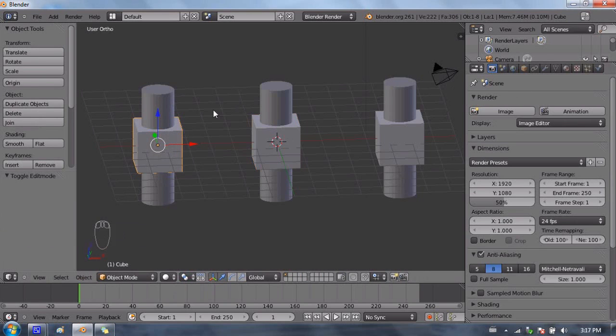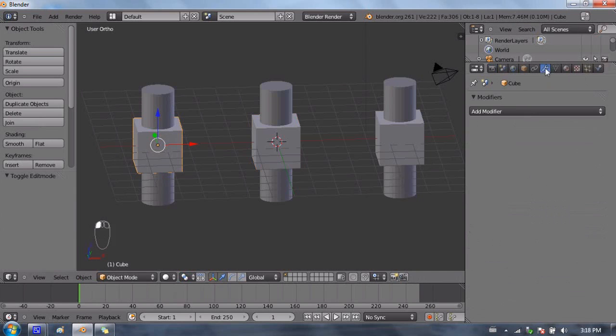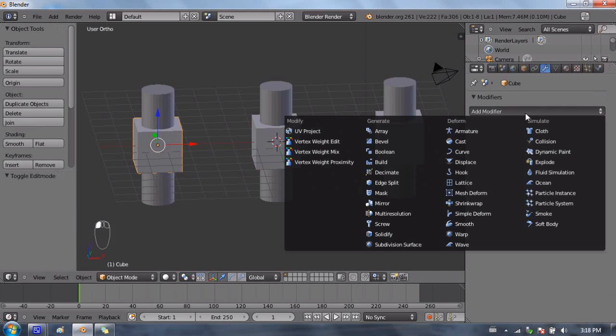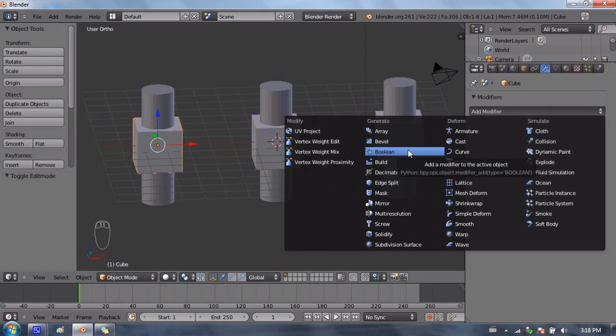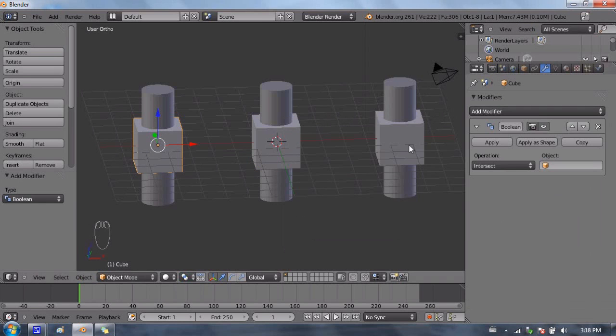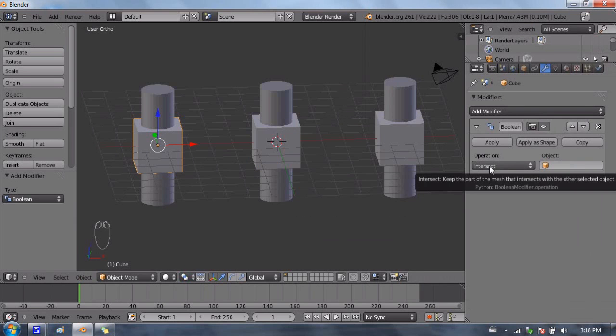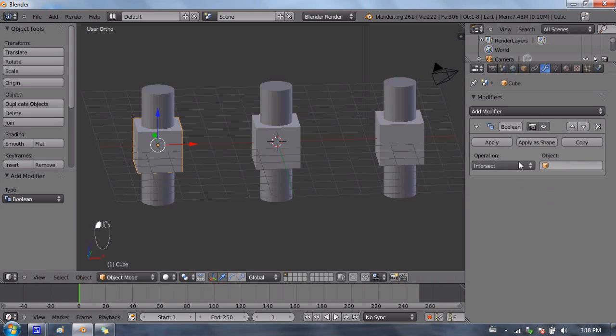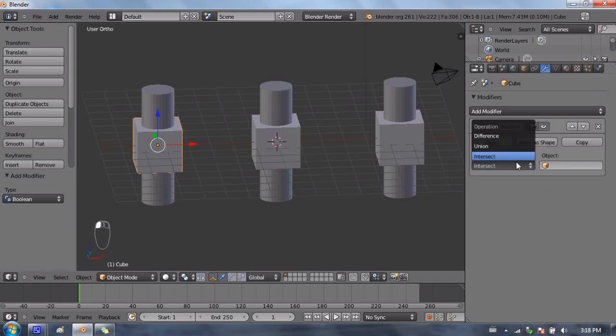To add the Boolean modifier, you're going to select the object that you want to add it to. Go to your properties window, the object modifiers or wrench tab, and add the Boolean modifier. The Boolean modifier only has two real options. There's a menu where you can choose your operation. There's three operations that you can do: intersect, union, and difference. We'll try all three, we'll start with difference.